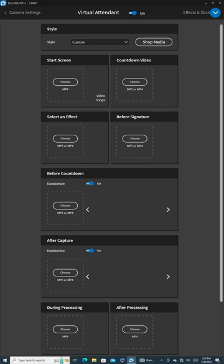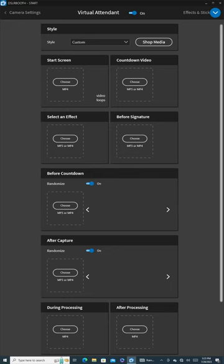Here we will be adding amusing animations. If you have purchased the mirror photo booth from us, it comes with pre-installed DSLR booth software, the video animations and audio files necessary. The video animations and audio files can also be purchased on DSLR booth website. Simply click on Shop Media.